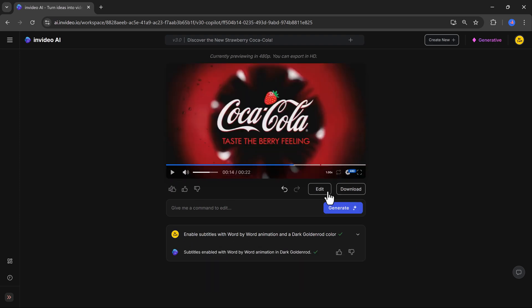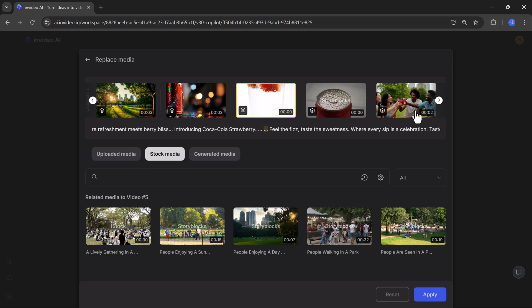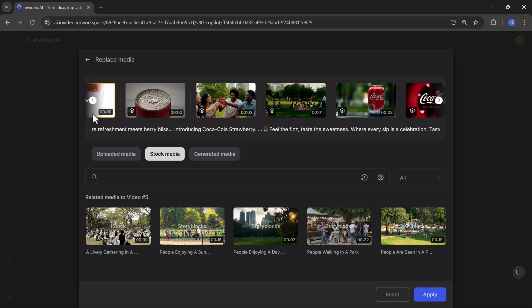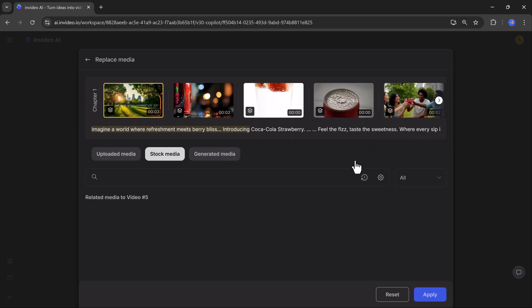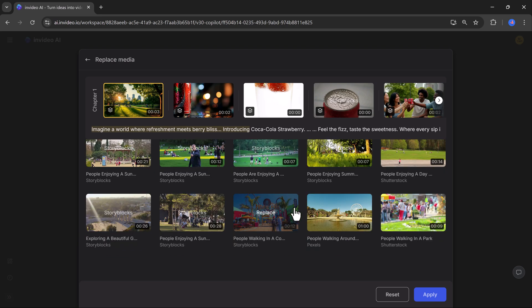Just give it a command and hit the generate button. And if you want to customize further, use the edit tools to adjust the script, change the music, or swap out video clips. You can even upload your own media for a personal touch. For example, I changed a few video clips.